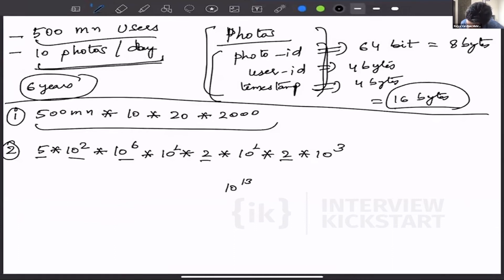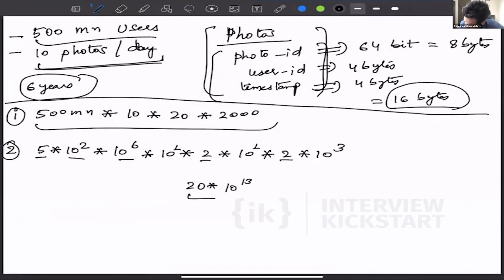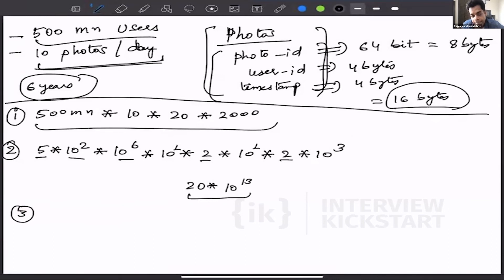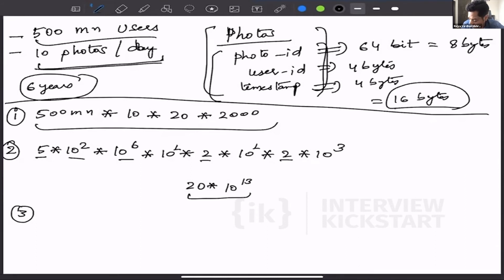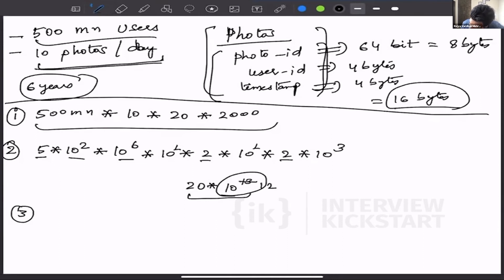So we have this number. Now the third step is that we have to go to the closest power of 10 which is lower than this. So it would be 10 to the power 12. If I make it 10 to the power 12, that means this will become 200, right? So it becomes 200 into 10 to the power 12.